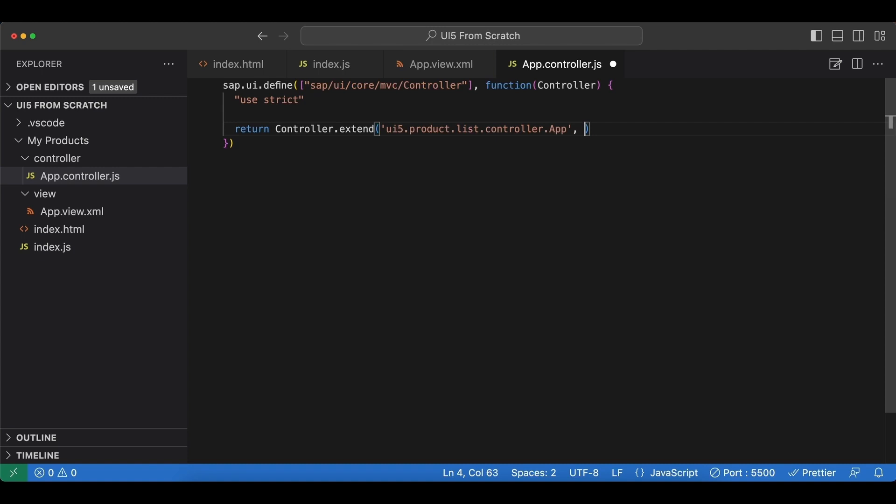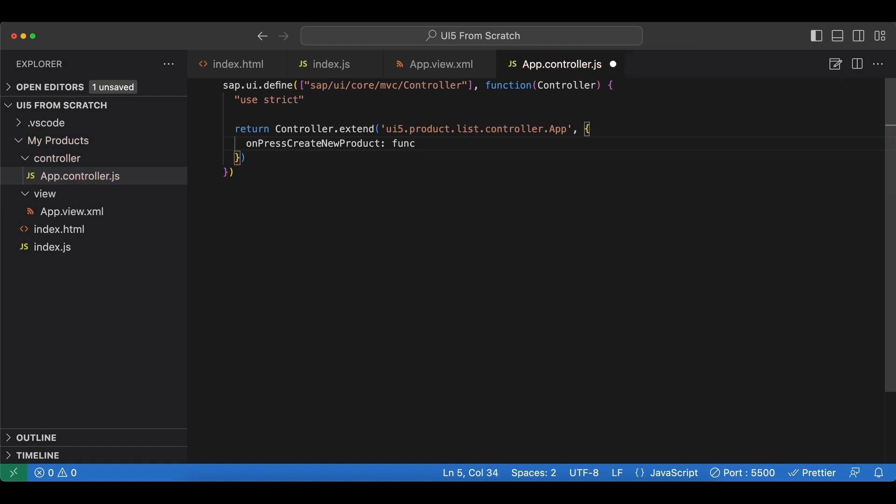Next we define an object here, and in here we can have attributes, methods, etc. We want to implement an event handler for our button. Let's begin with that. Let's call it onPressCreateNewProduct, which will be a function.